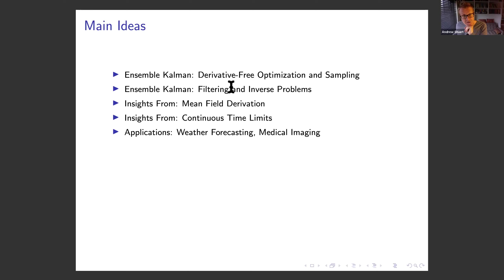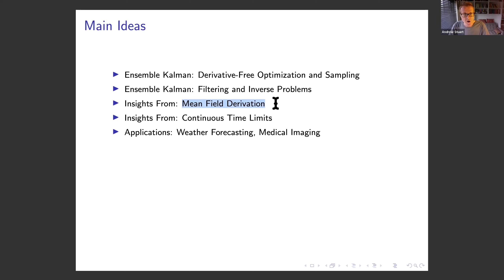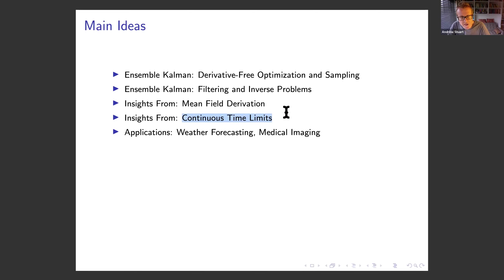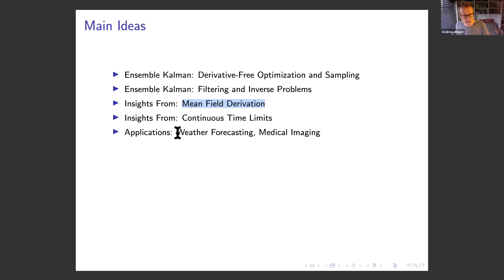I want to show how ensemble Kalman methods can be used not only for filtering — state estimation given noisy observations in a dynamical system — but also how the ideas transfer to the solution of inverse problems in a quite general framework. From a math perspective, the key insights are the use of mean field formulations of interacting particle systems to motivate their derivation and streamline their analysis, and the use of continuous time limits to understand how algorithms work in a clean manner. Both perspectives contribute clarity on how the algorithms work. Applications in weather forecasting and medical imaging will be provided.